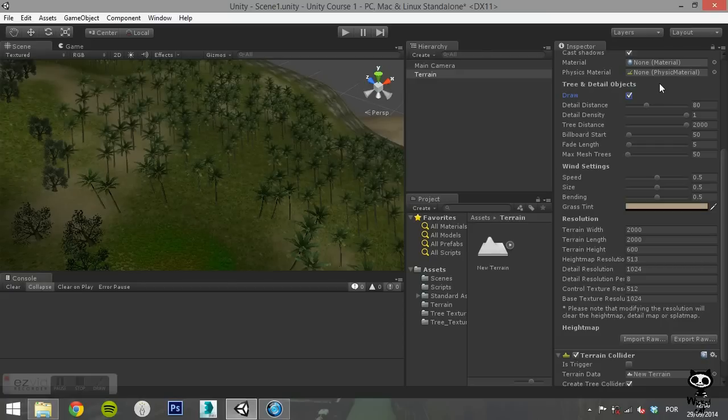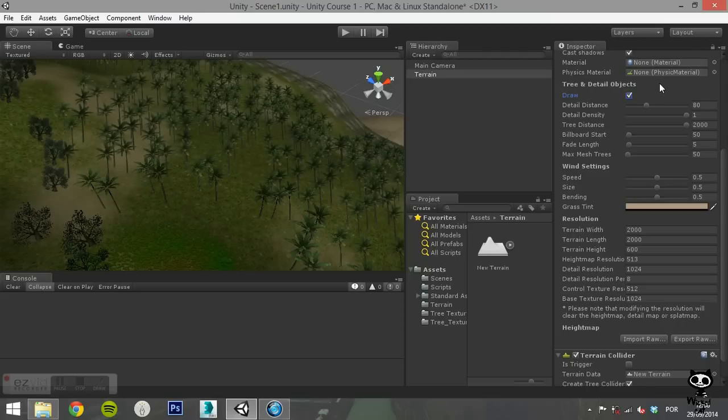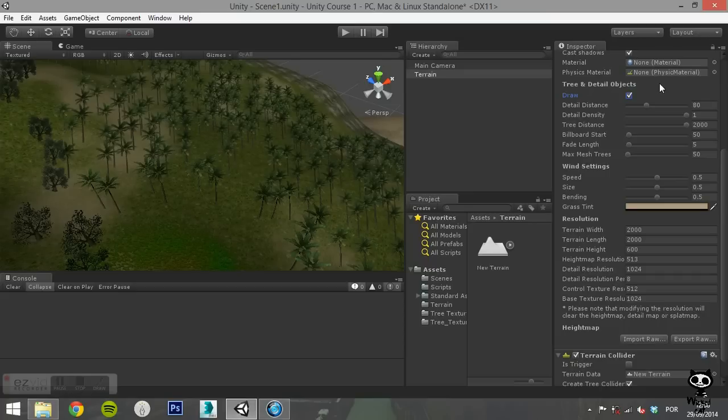Moving on to the Wind Settings section, on Speed you define the speed of the wind as it blows grass. The size is the size of the ripples on grassy areas as the wind blows over them. On Bending you set the degree to which grass objects are bent by the wind. And on Grass Tint, you select the overall color tint applied to grass objects.